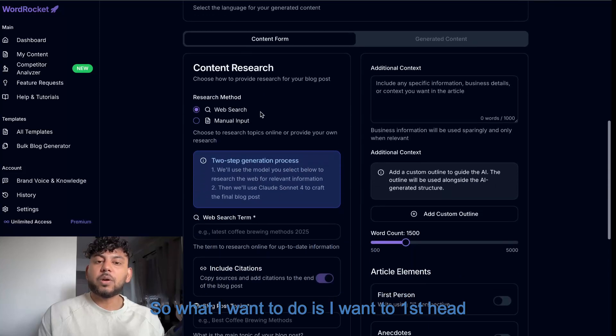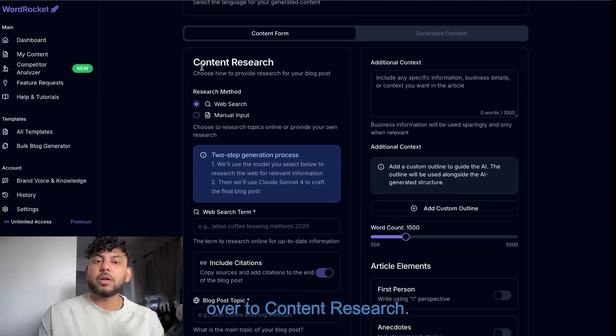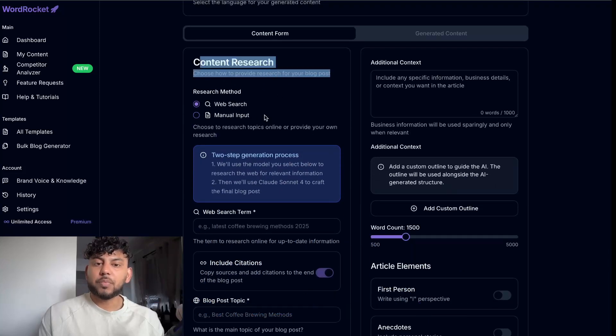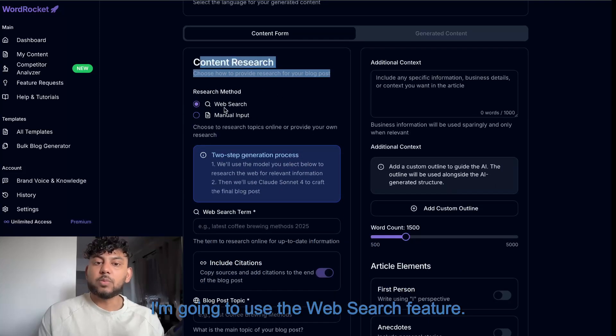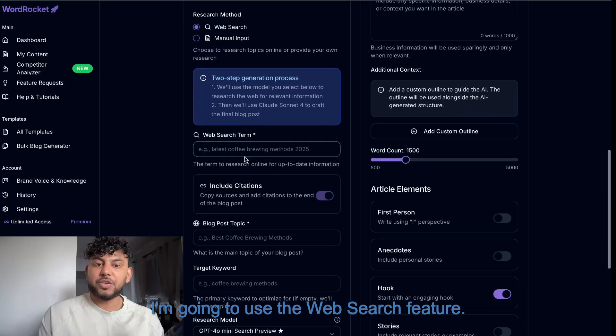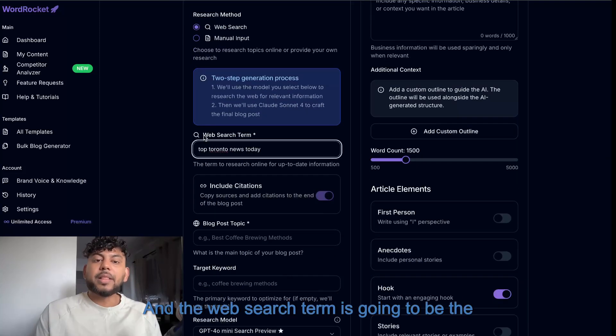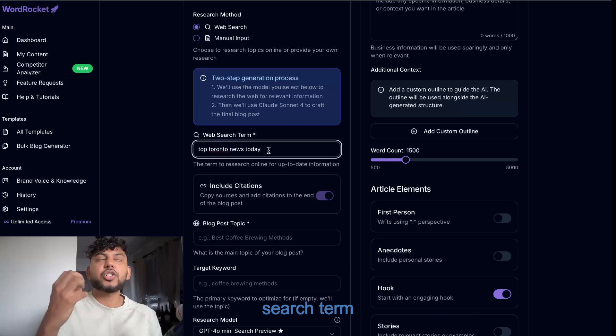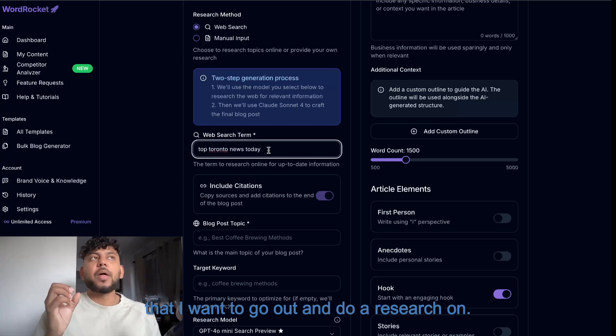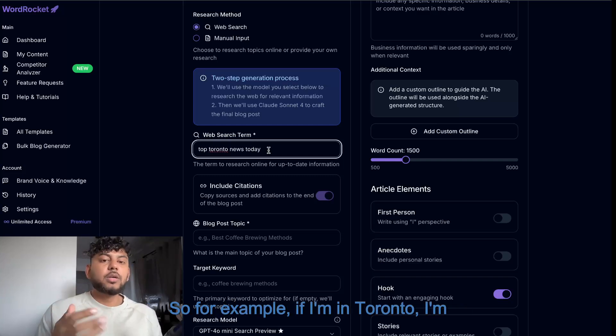So what I want to do is I want to first head over to Content Research. I'm going to use the Web Search feature. And the Web Search term is going to be the search term that I want to go out and do research on.